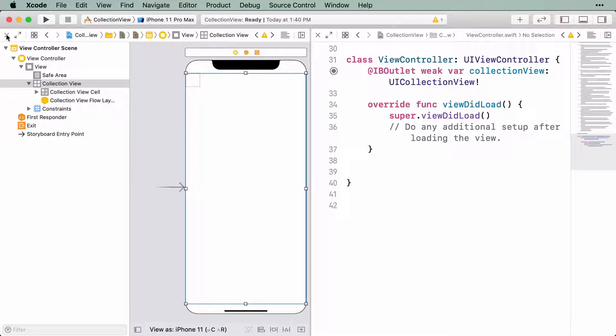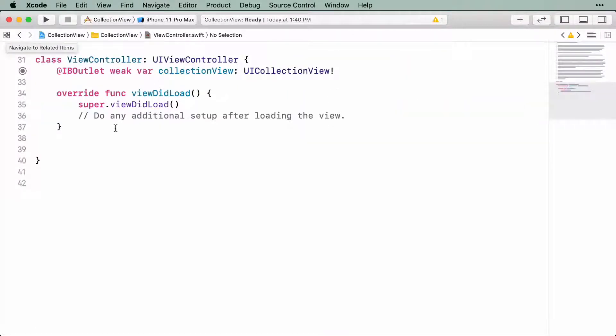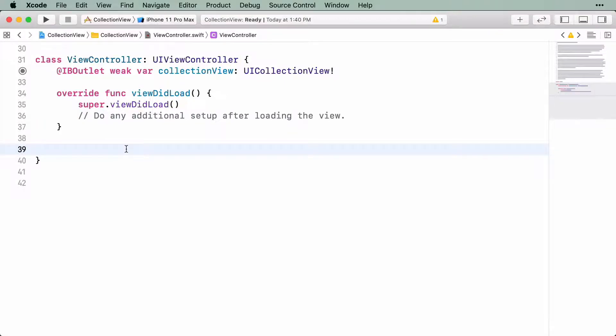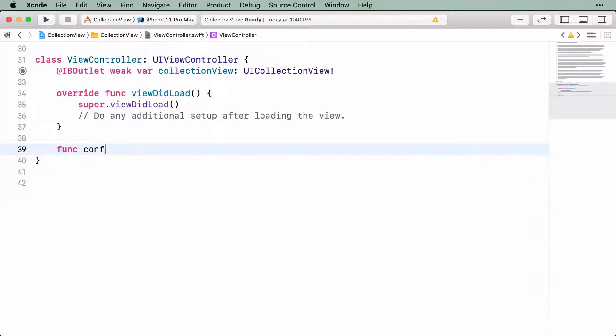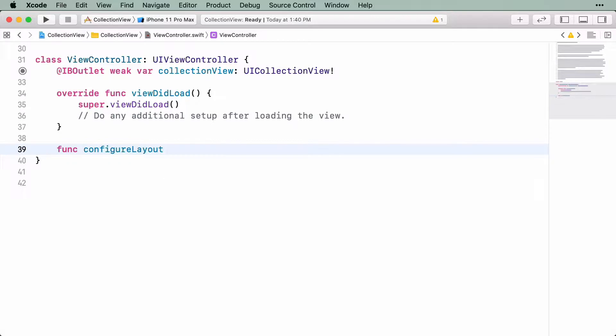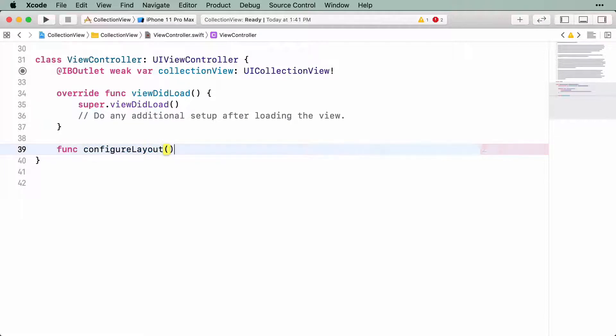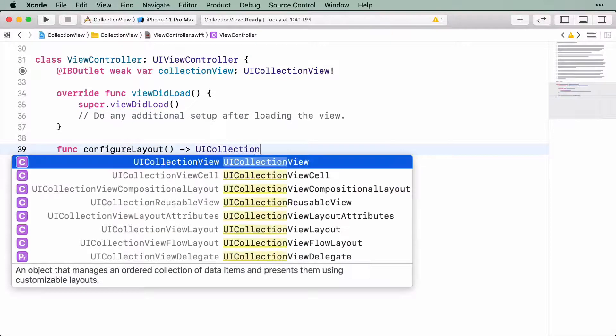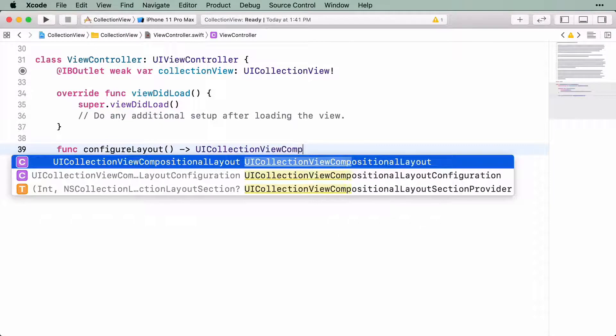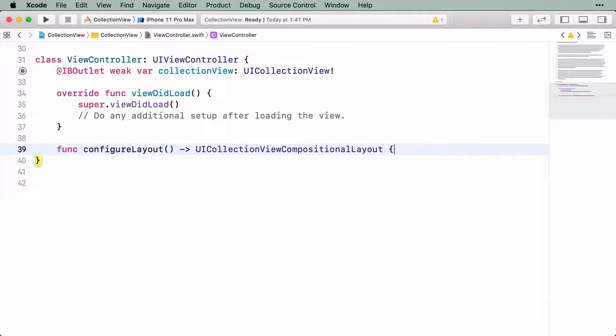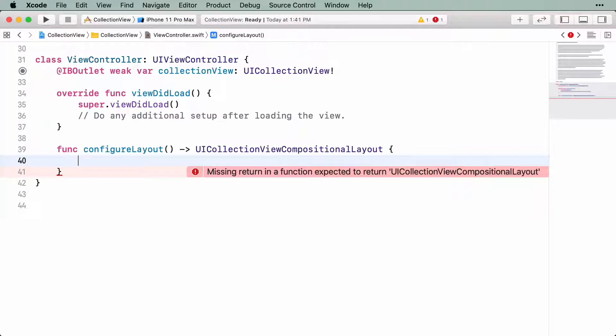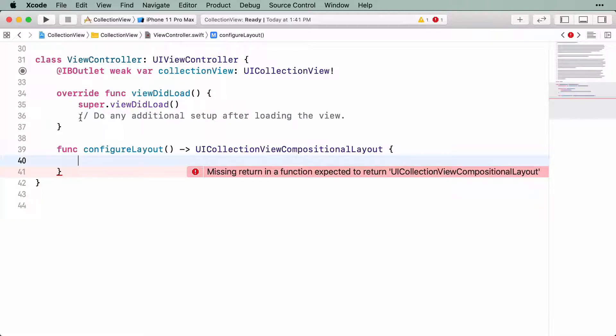Close out the storyboard editor, and inside the ViewController class, add a new method named ConfigureLayout that returns an instance of UICollectionViewCompositionalLayout. All of our layout configuration will happen inside this method. When you're done, you want to assign the result to the CollectionView's layout property. Let's go ahead and do that in ViewDidLoad.